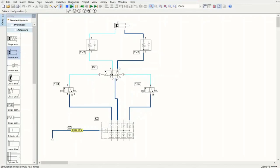So we controlled the speed of the double acting cylinder piston using two throttle check valves — independently controlling the speed during advancing and during retraction. That is the big difference between throttle valves and throttle check valves. Thank you very much for watching. I hope you learned how throttle valves and throttle check valves help control the speed of single acting and double acting cylinders. If you enjoyed it, please subscribe to our channel.